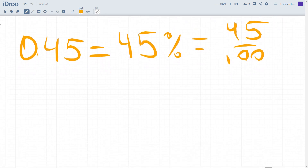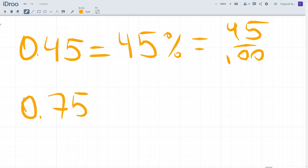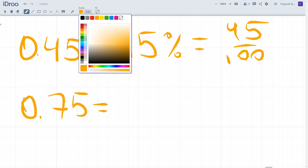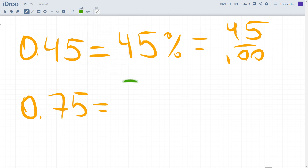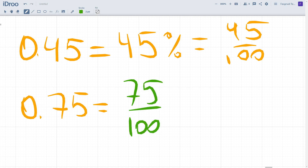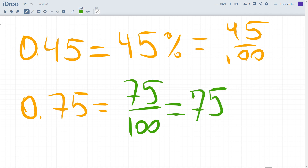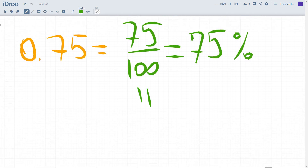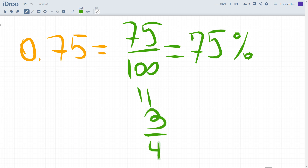Now let's do the same starting with a fraction. Take the decimal 0.75 — converting it into a fraction gives 75 out of 100. Converting to percent gives 75 percent. We can also simplify the fraction to three out of four, or three quarters.